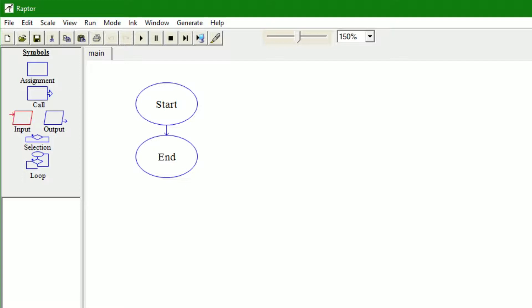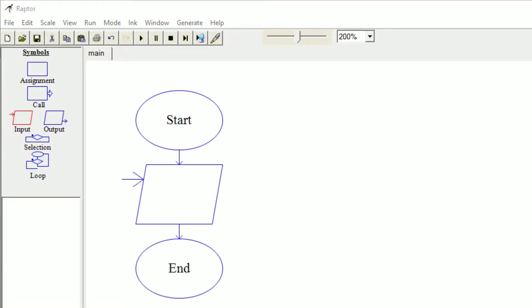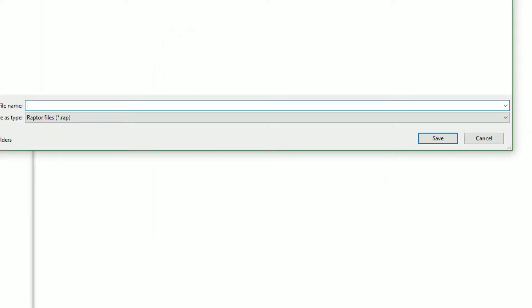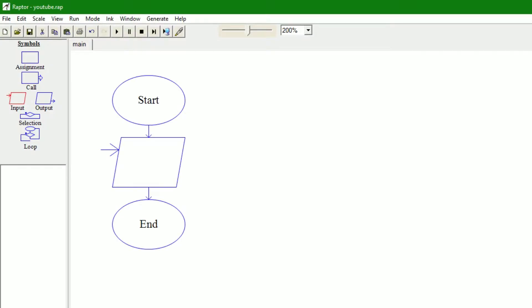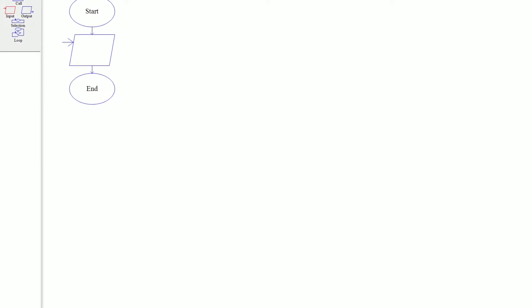We begin by getting an input. I'm going to bring my other Raptor program that I've already completed to the right side of the screen so I can see this a little better. Let's save it — I'll just call it YouTube. I've already done it for three different shapes: one for a square, one for a circle, and one for a triangle. It basically gets the length, then prompts the user to enter the width, multiplies them, and outputs the result. That's what we're going to do.